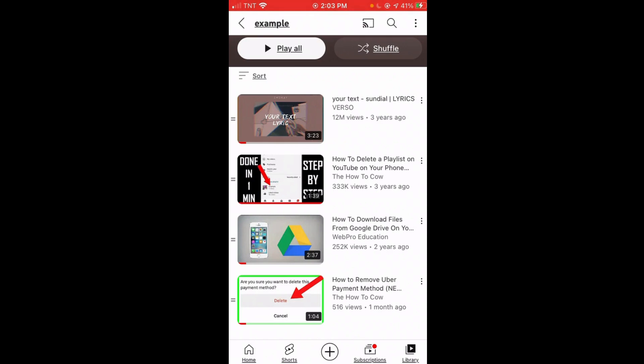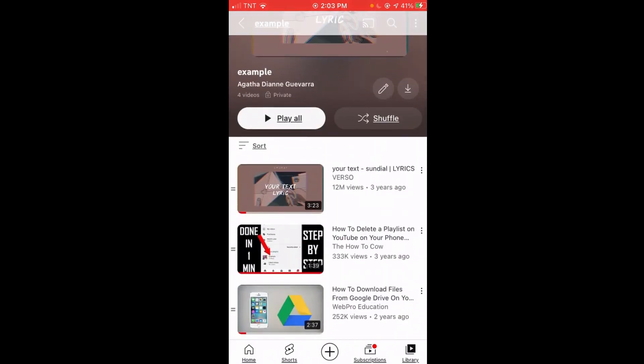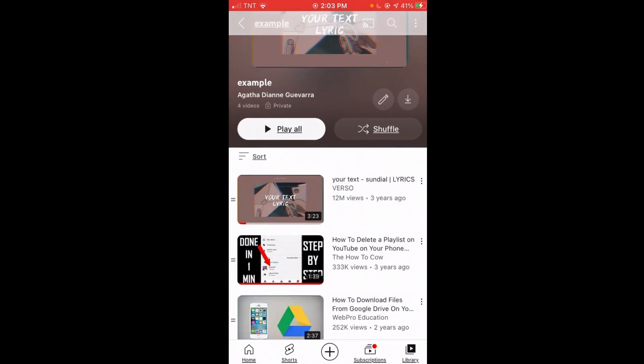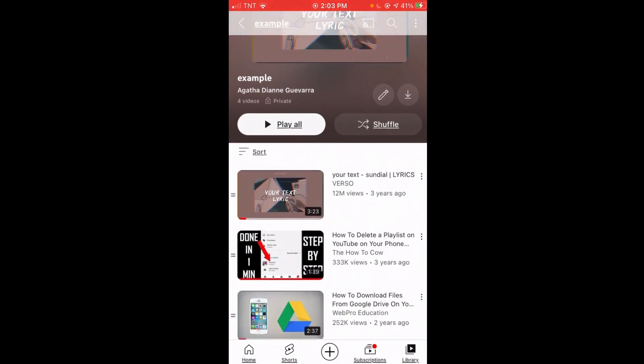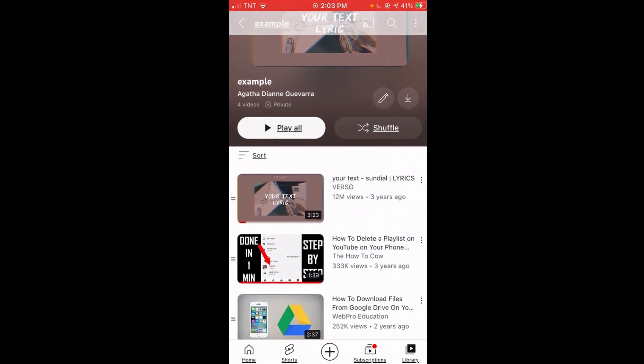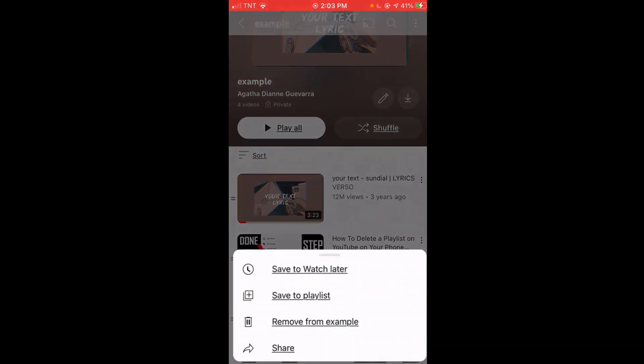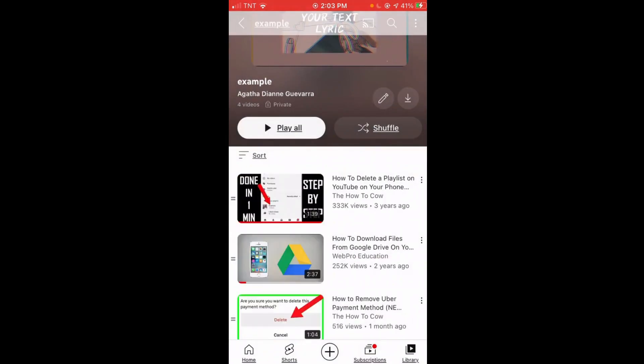First, if I want to delete this first video only, I'll just click these three little dots on the right side of it, and then click 'Remove from Example.'